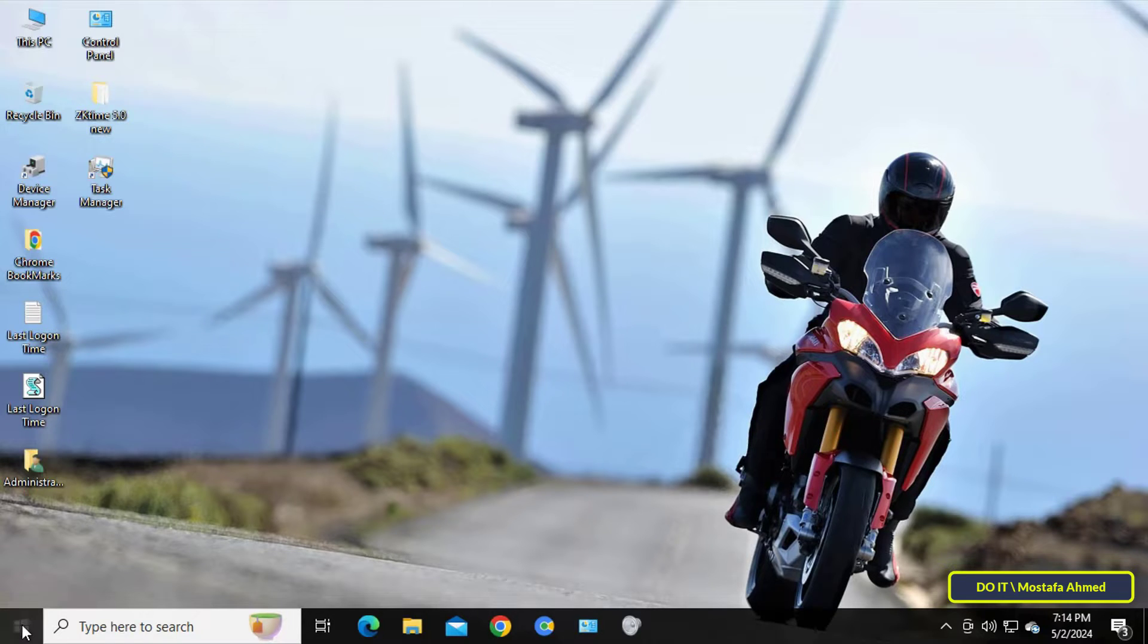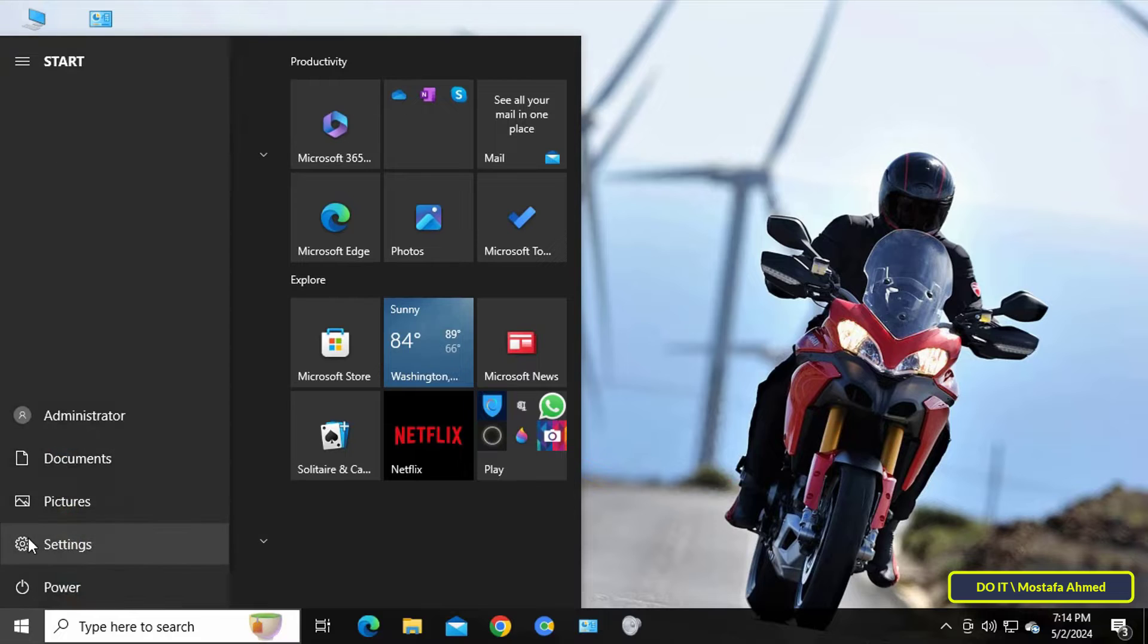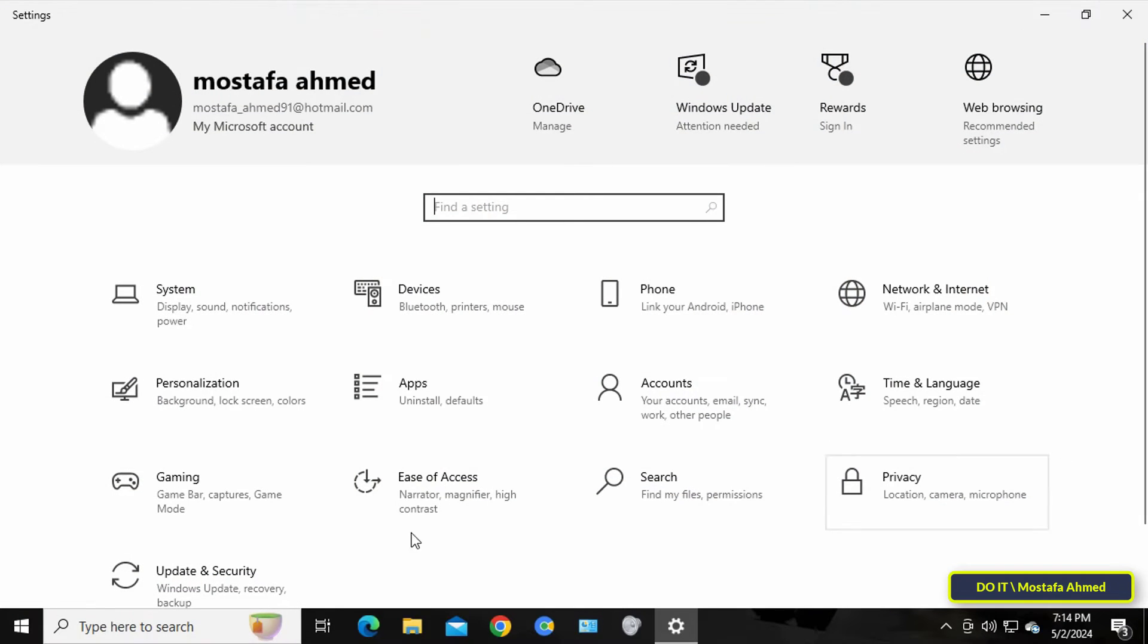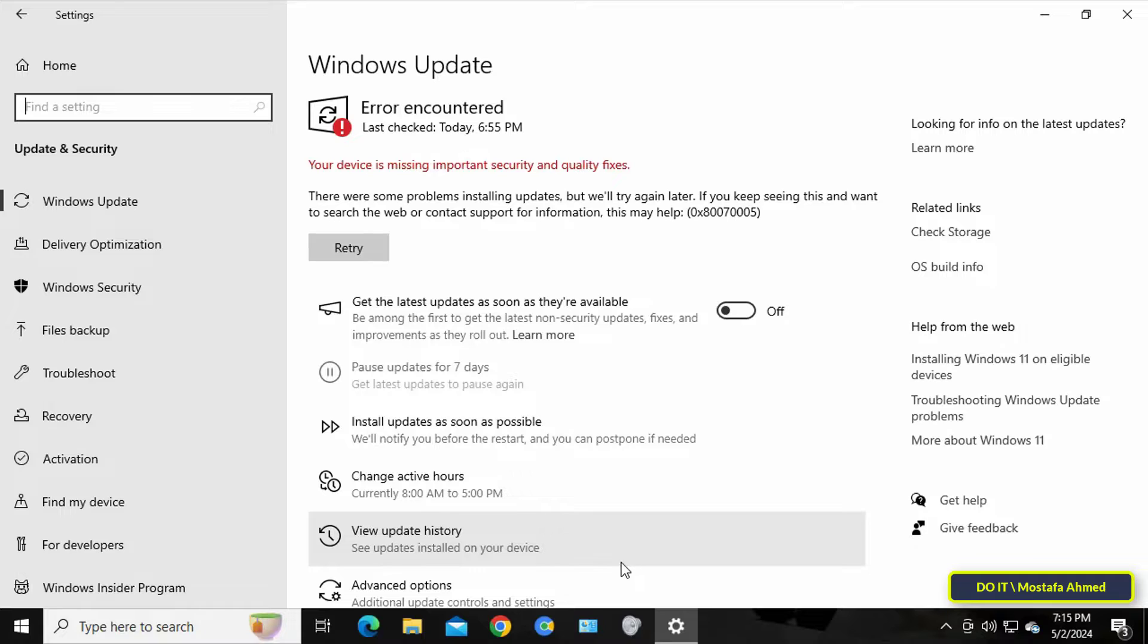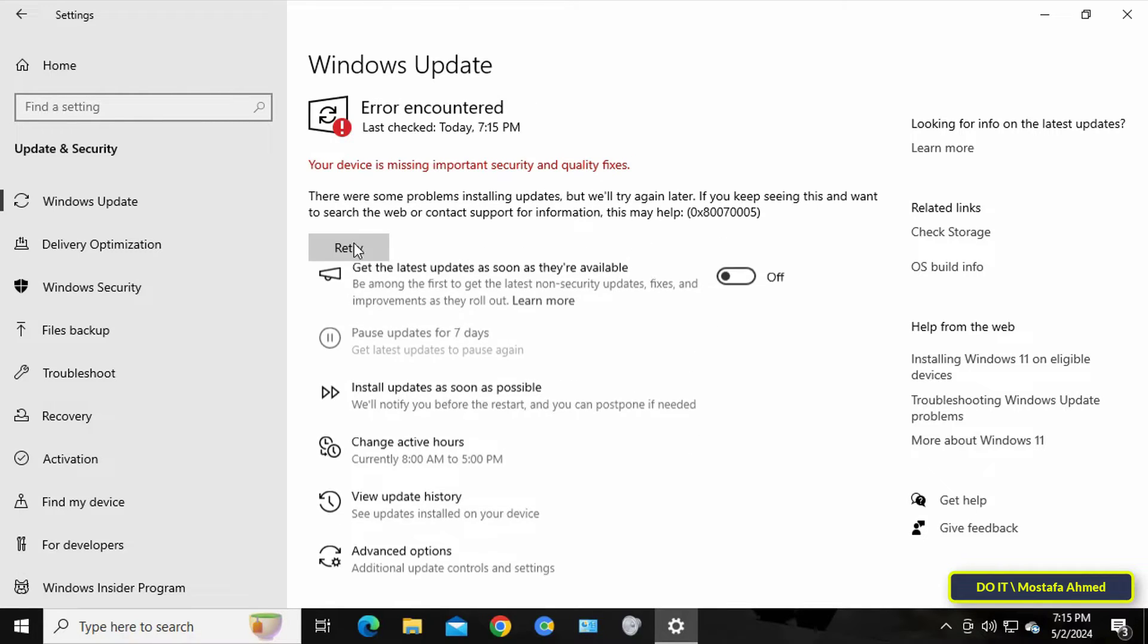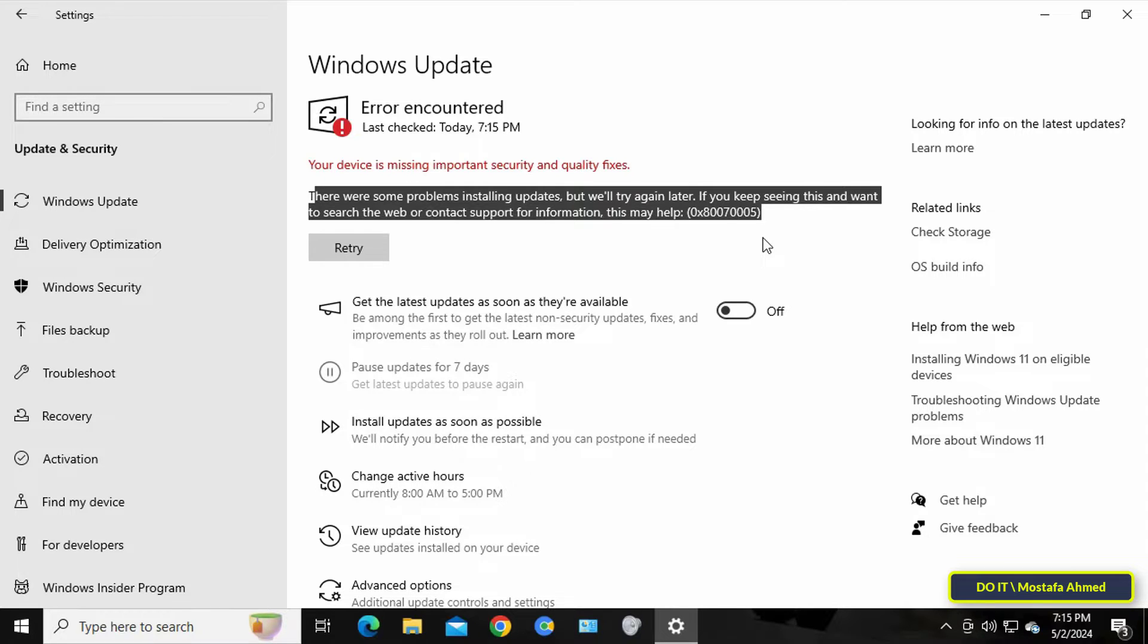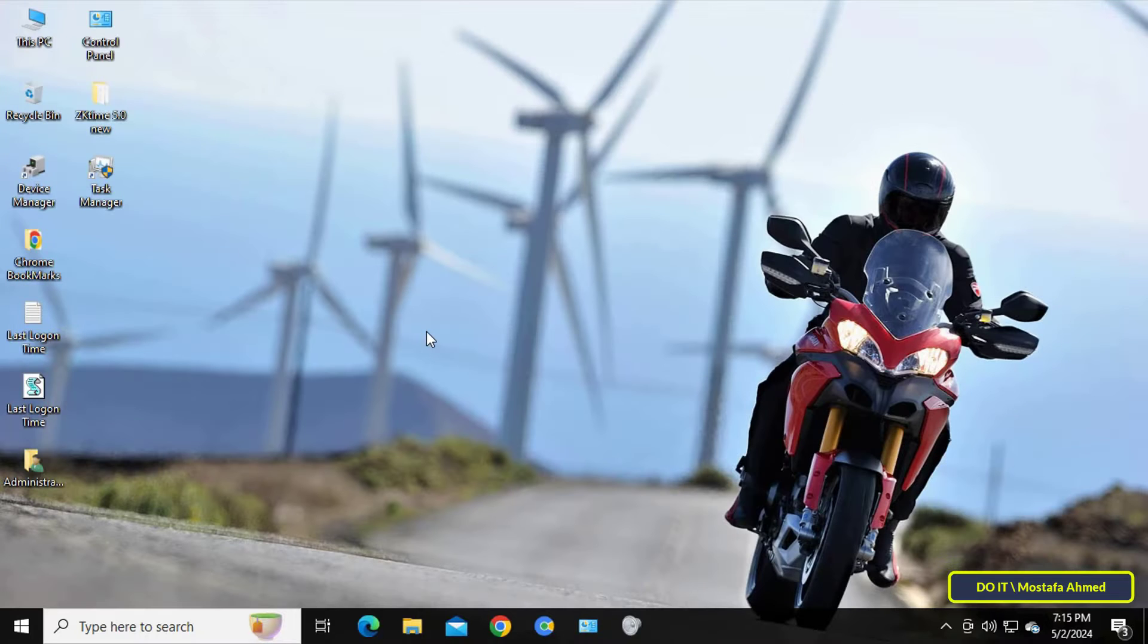Although it's not known what causes the access denied error when using Windows services, there is a solution. For example, some users when they update Windows 10 receive an error message stating that Windows 10 is unable to perform updates because of an unknown reason. I have tried many solutions to find a fix to this problem.